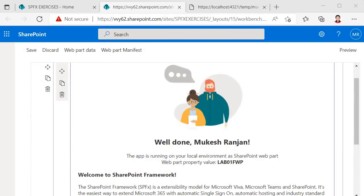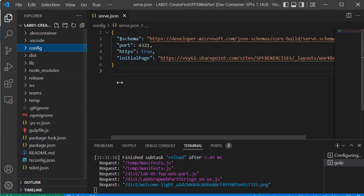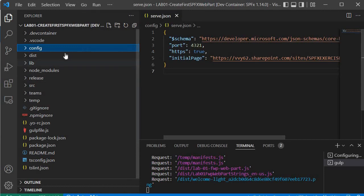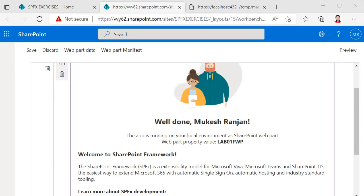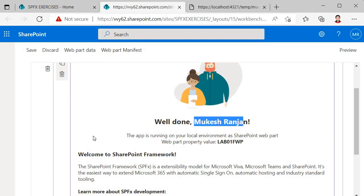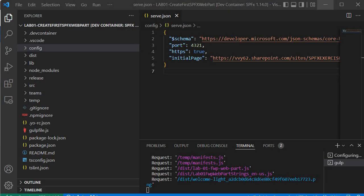This time it works. We can now see our web part — 'lab01fwp' — appearing in the workbench. This is the output of the boilerplate code that the SPFx generator created. In the next session we'll explore what all these solution folders contain and the significance of each, including how the 'Well Done' message with the name is being generated.